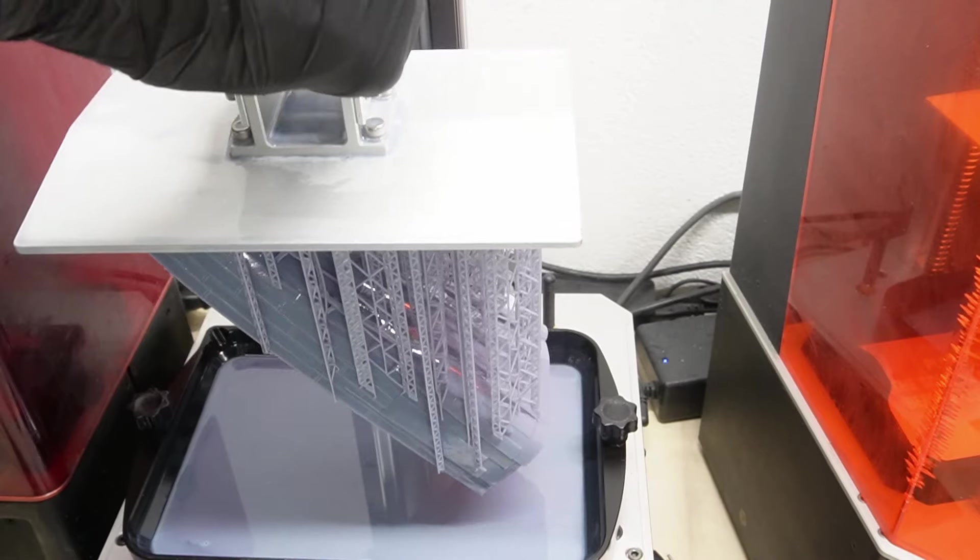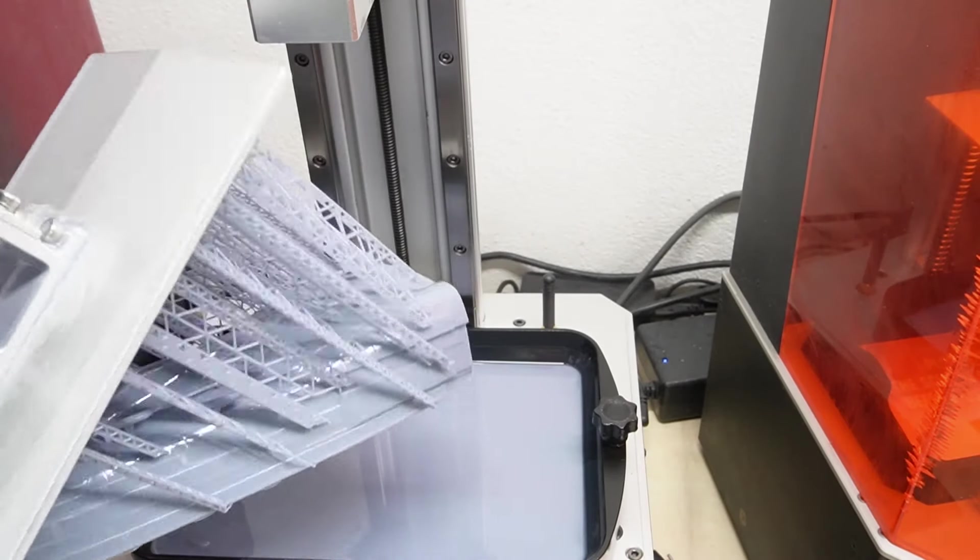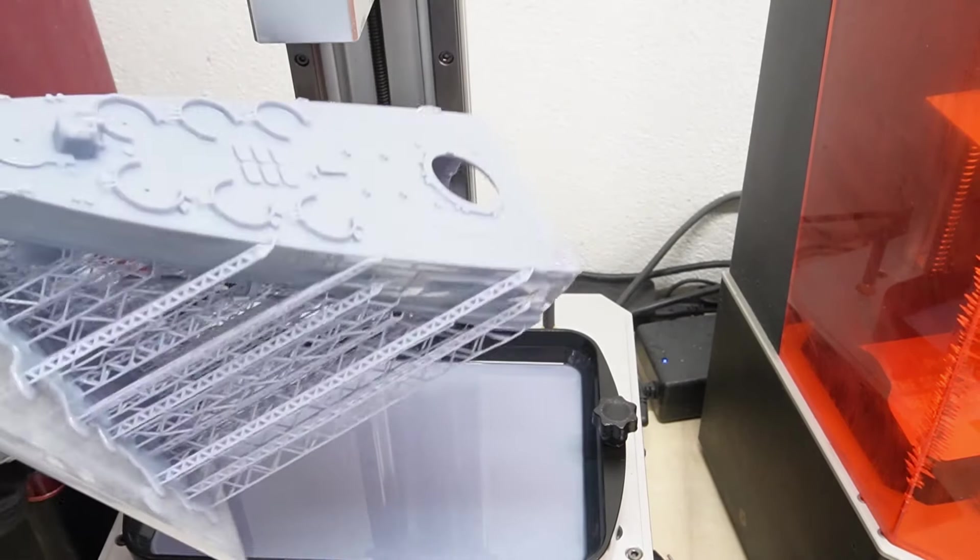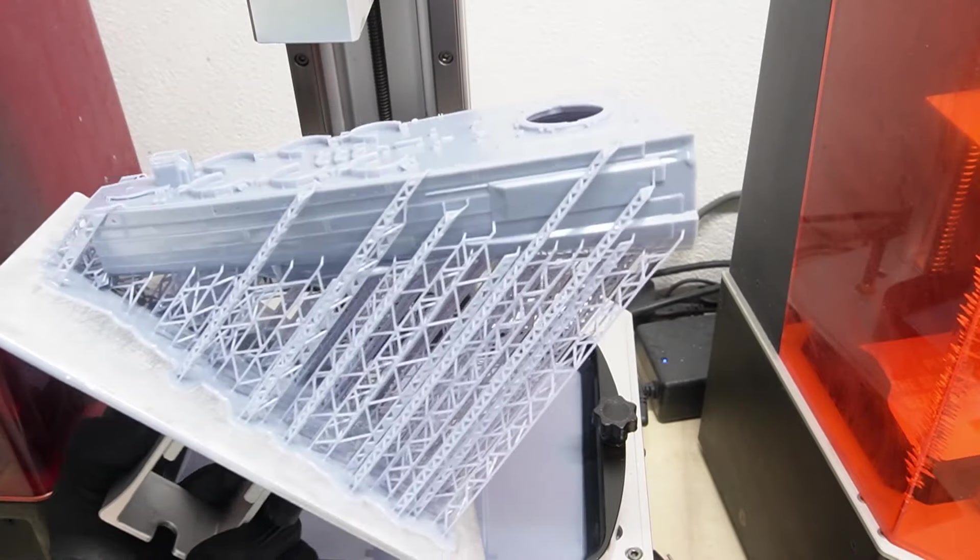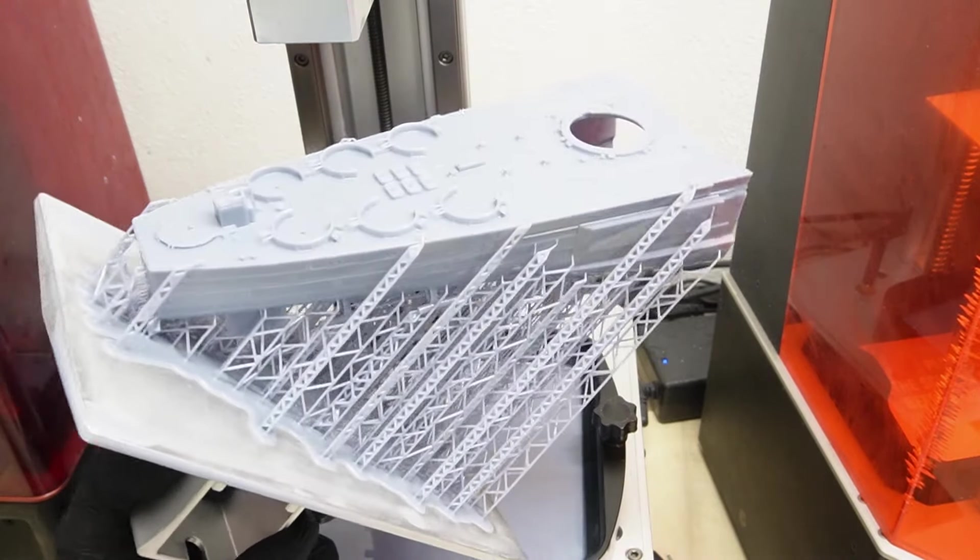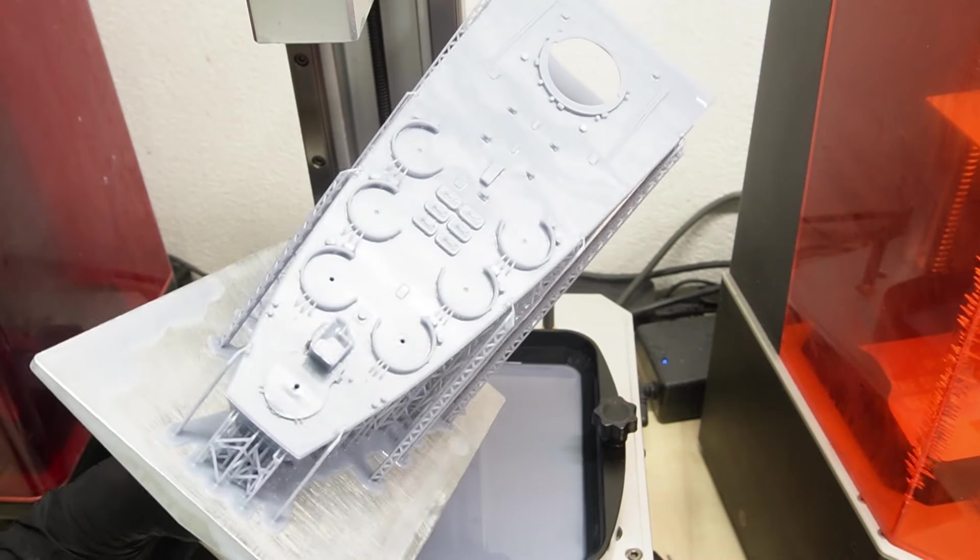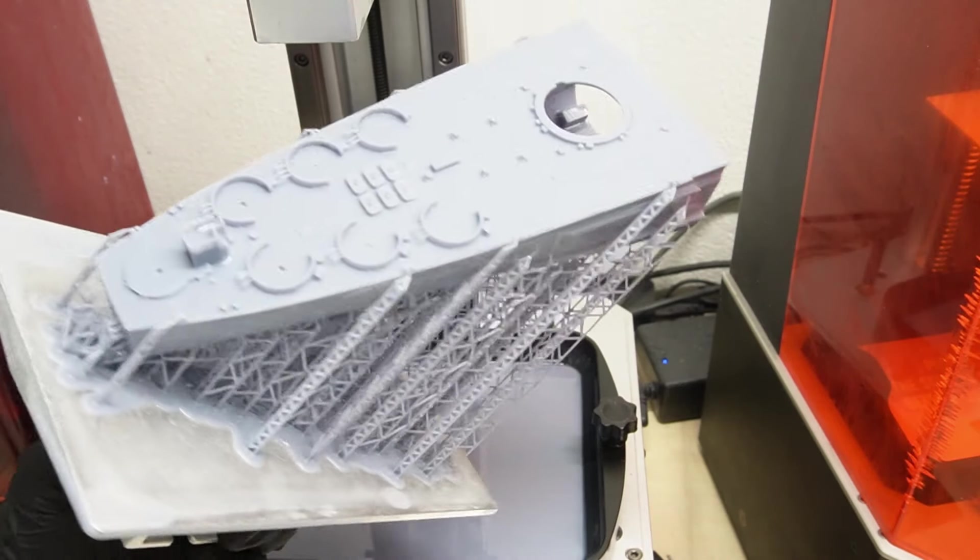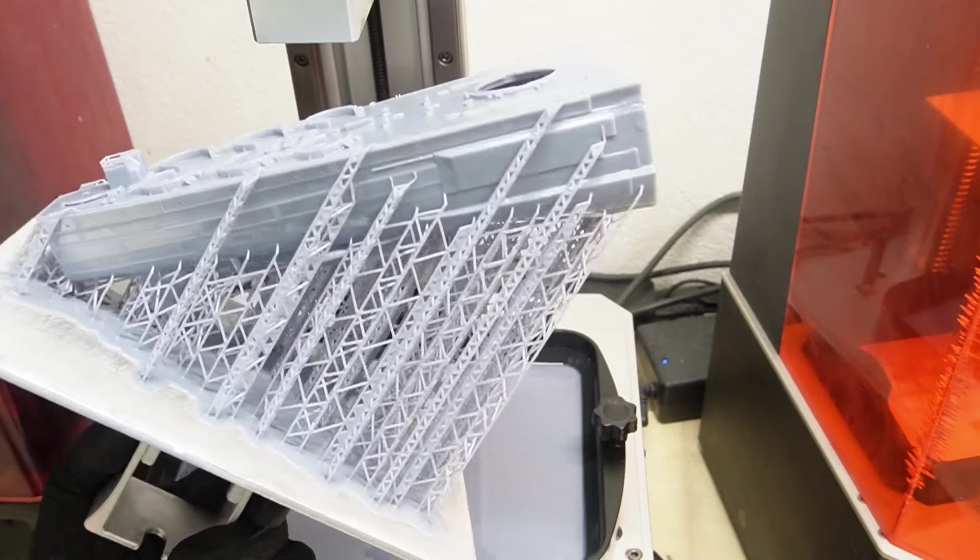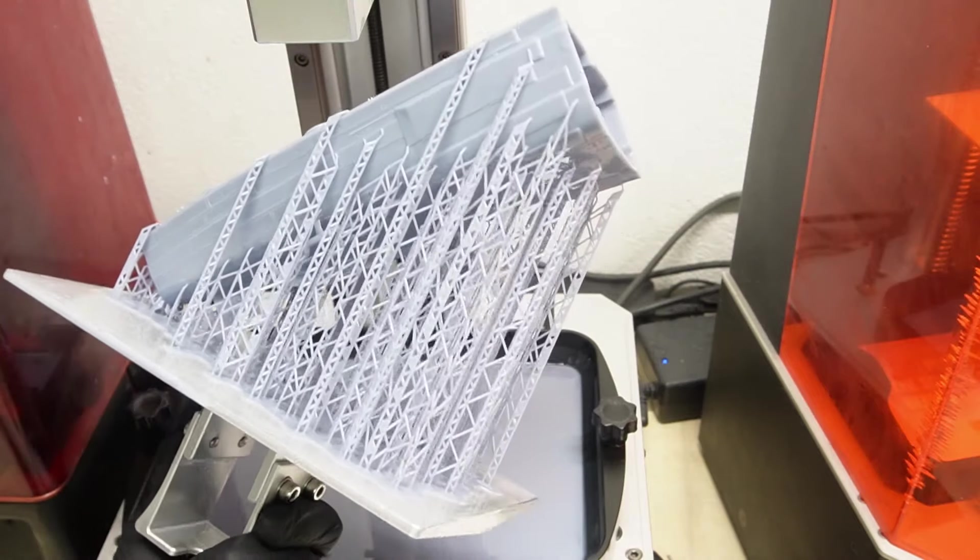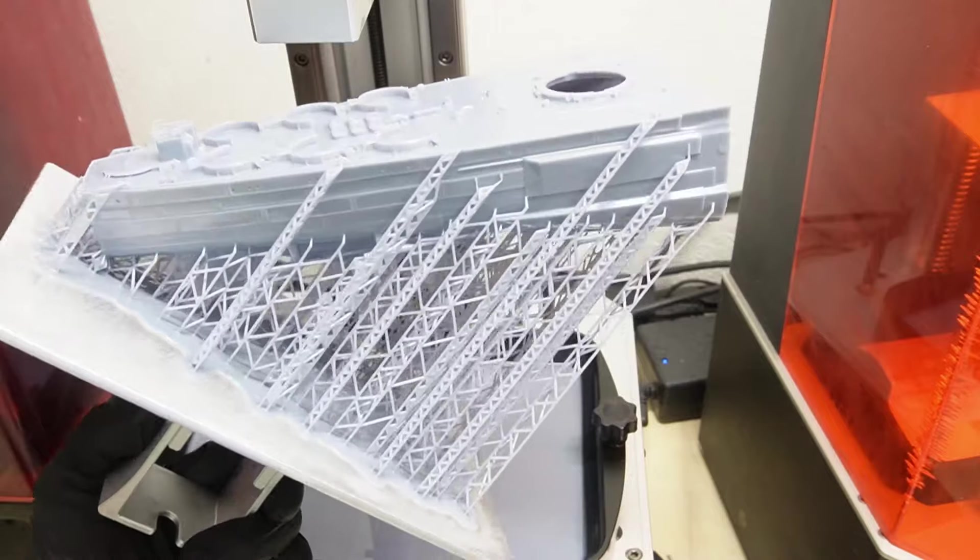Think about it. Not every part of your model demands the same level of support. Some areas require robust, sturdy supports to prevent any wobbling or potential layer shifts during the print process. On the flip side, those delicate, finely detailed sections need a gentler touch to avoid damaging the very essence of your design.